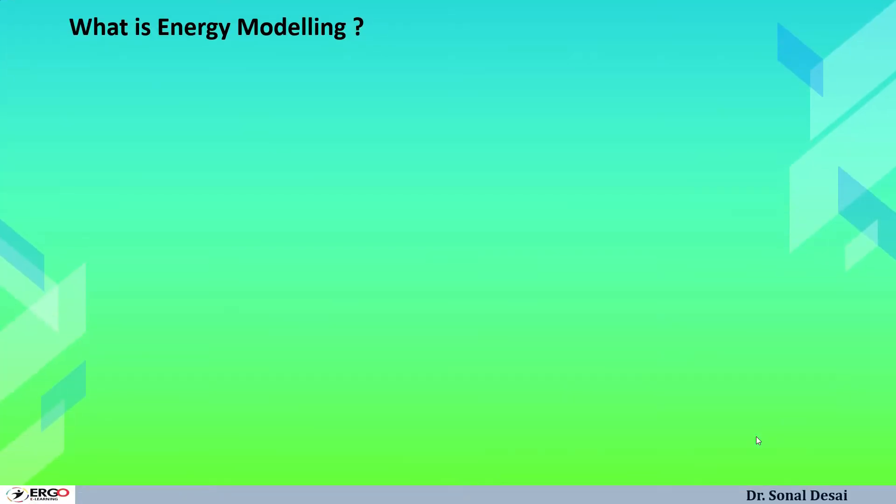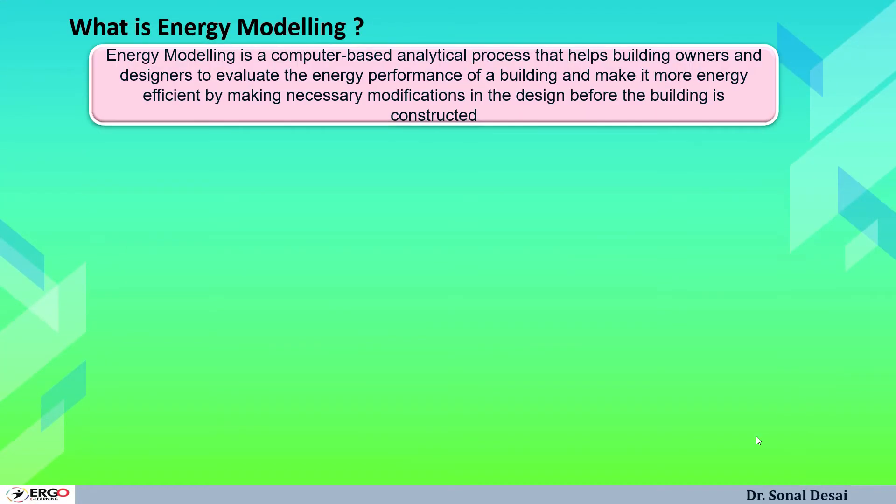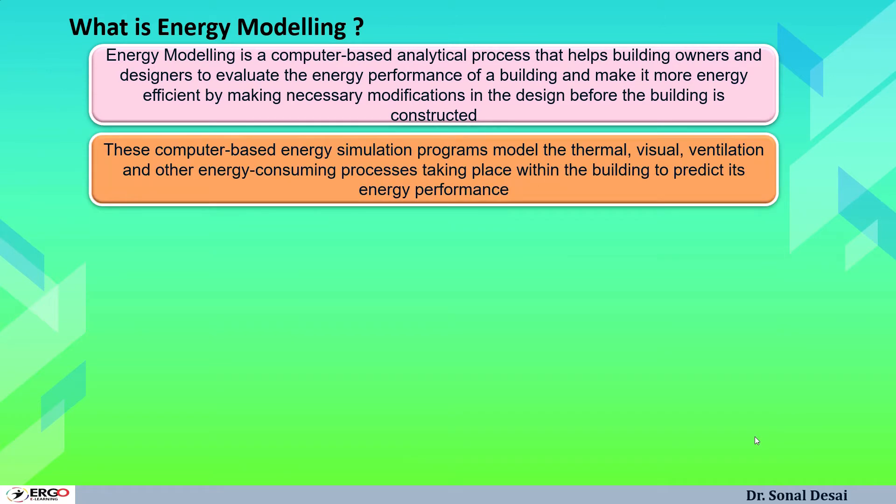What is energy modeling? It is a computer-based analytical process which helps building owners and designers to anticipate how a building is going to perform in a particular working condition. Prior to making a building, its performance can be foreseen and then accordingly the building can be made. This is a computer generated process program and it considers thermal, visual, ventilation and many other aspects related to building.